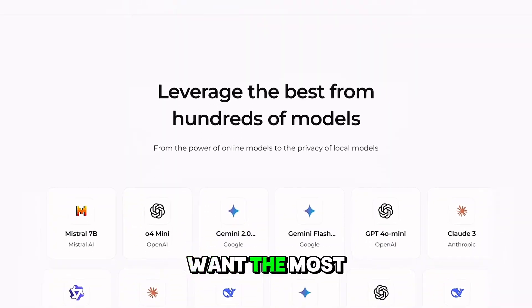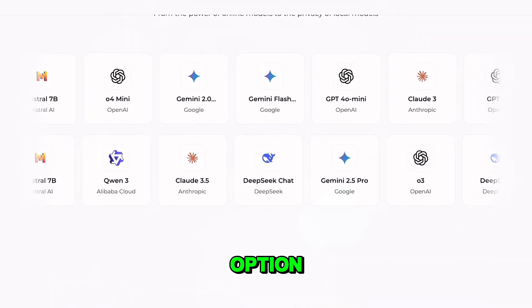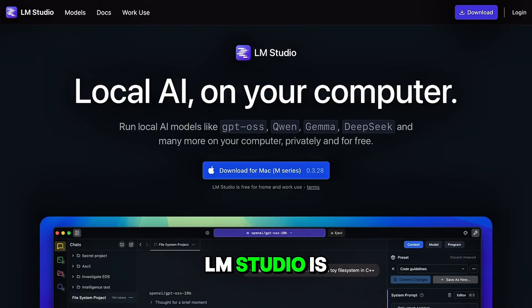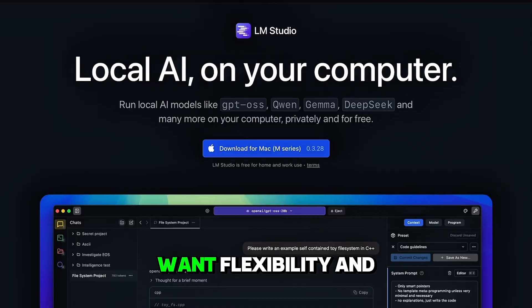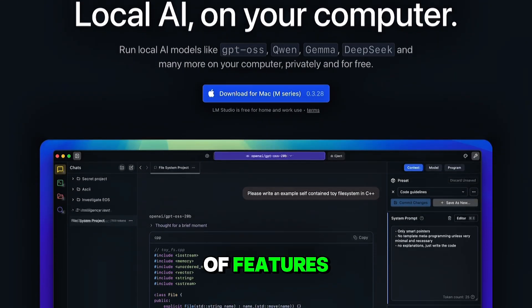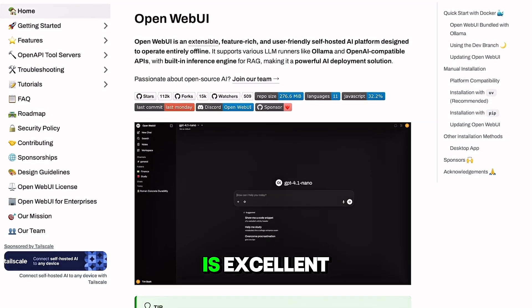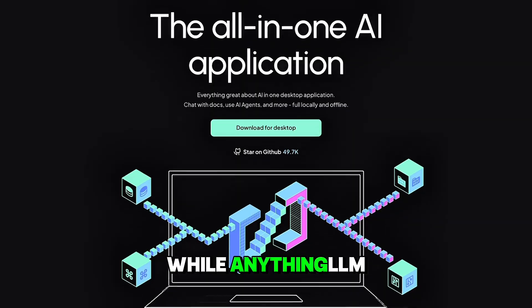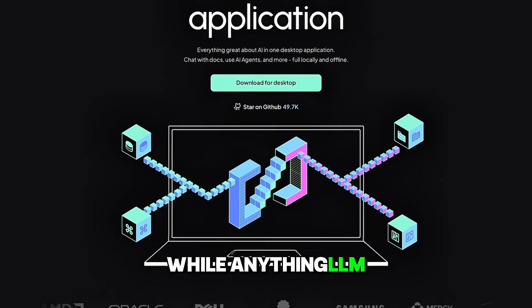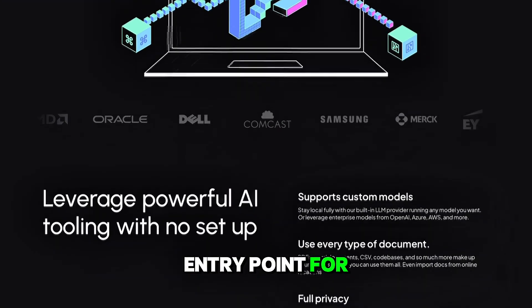Overall, if you want the most polished and balanced option, LMStudio is hard to beat. But if you want flexibility and a wide range of features, OpenWebUI is excellent, while Anything LLM is the easiest entry point for beginners.